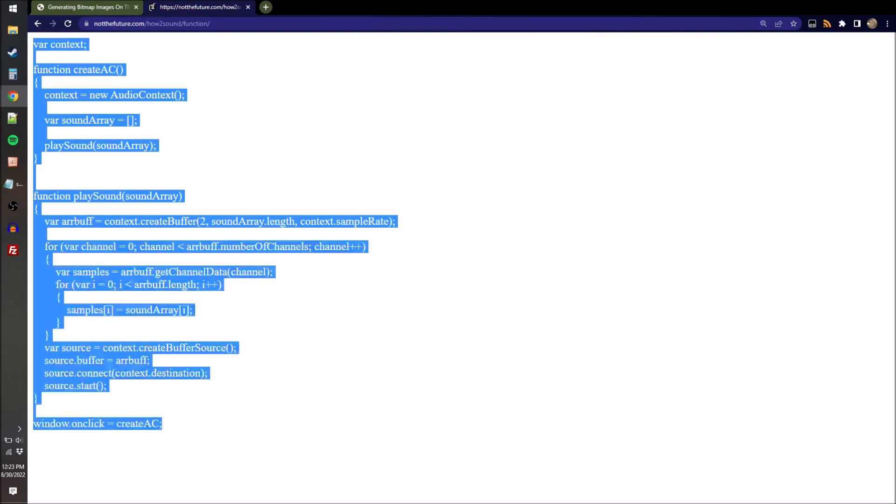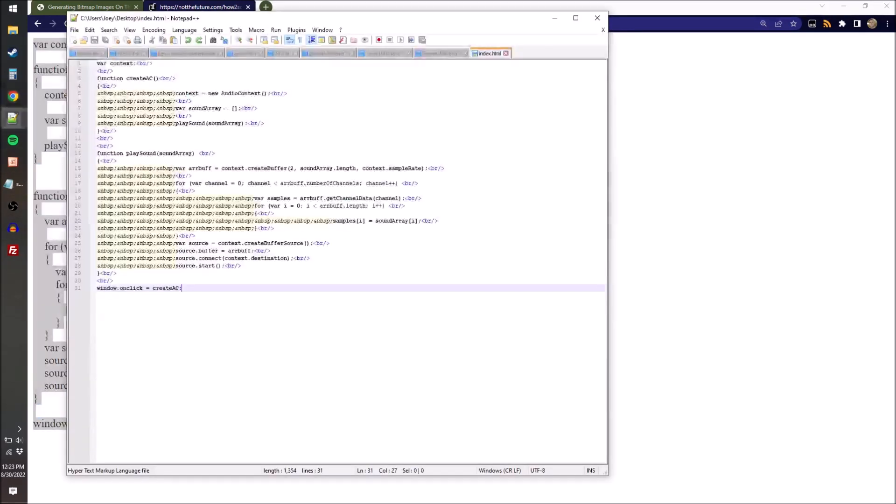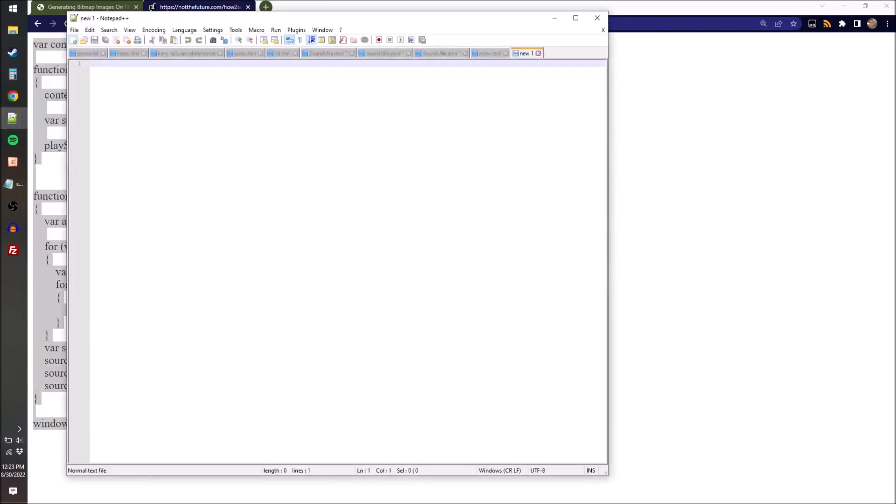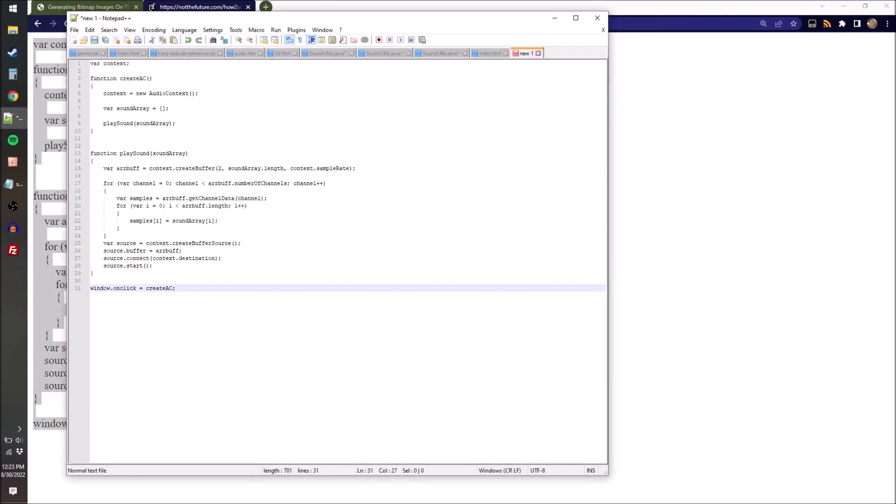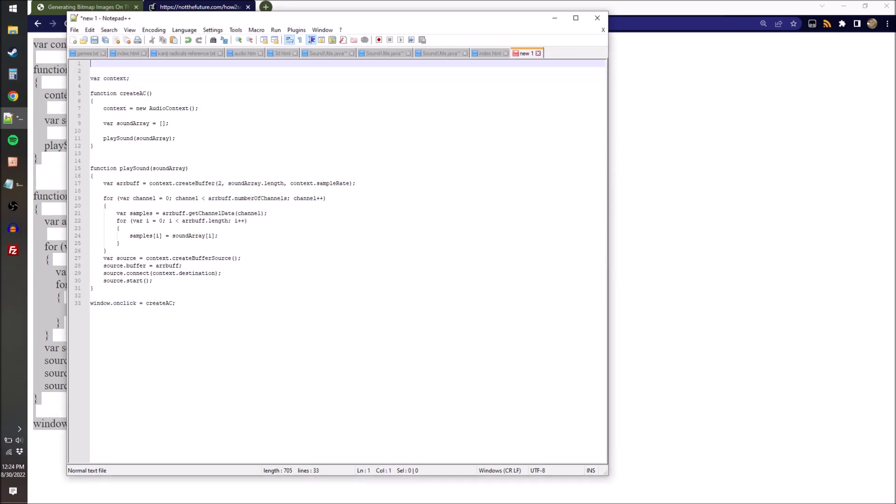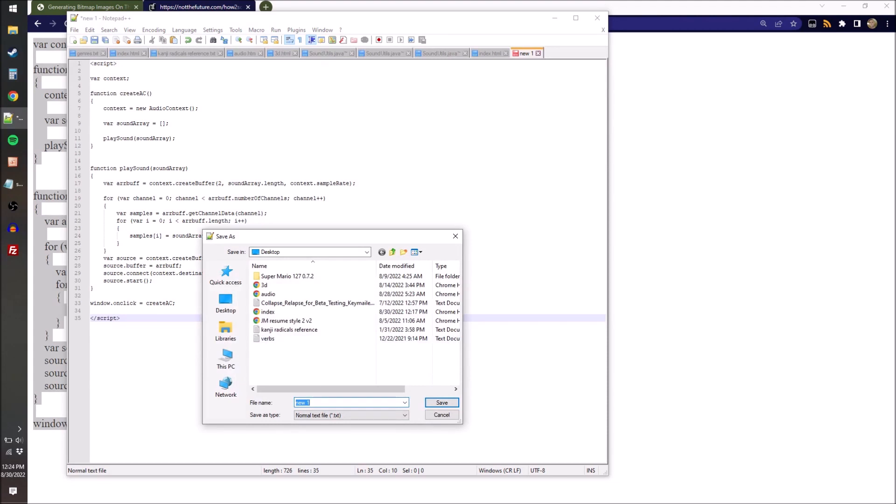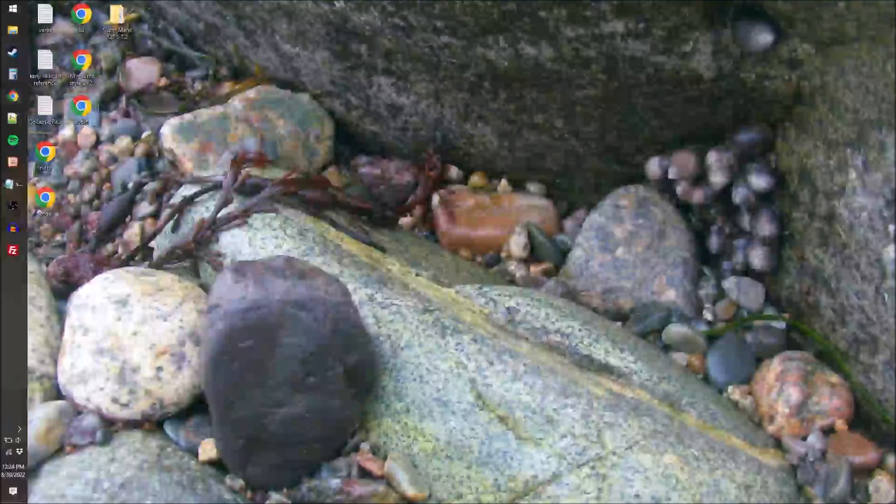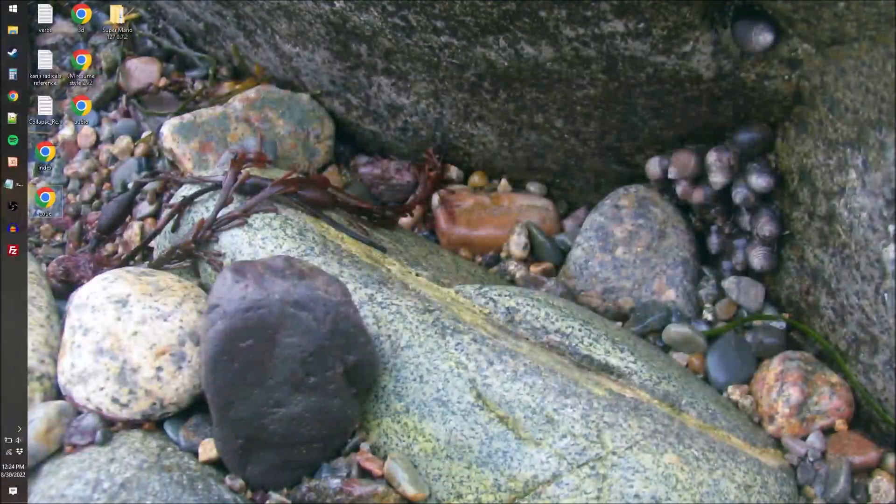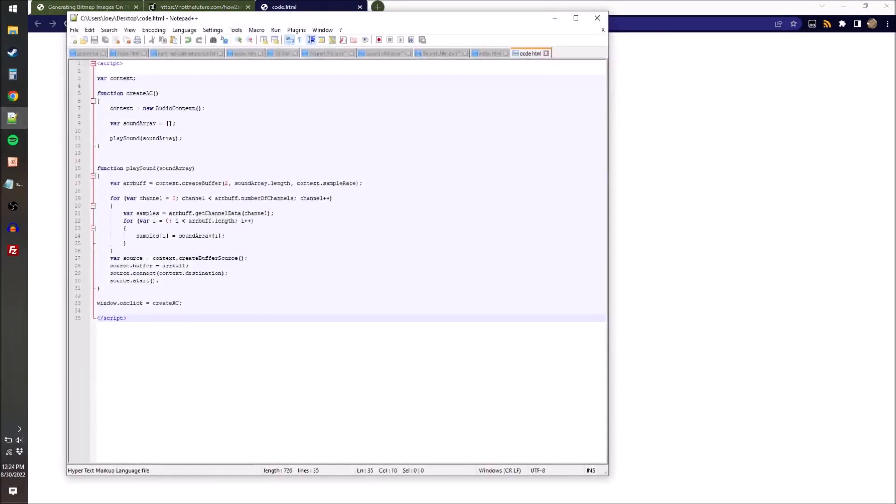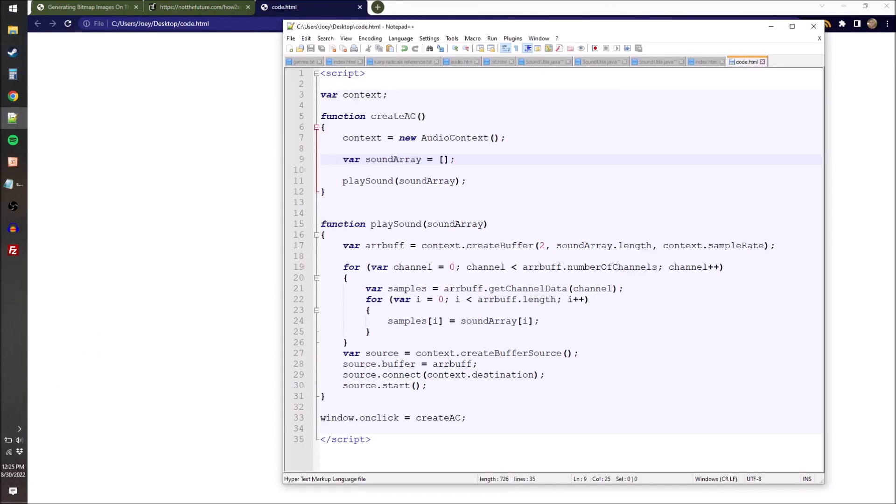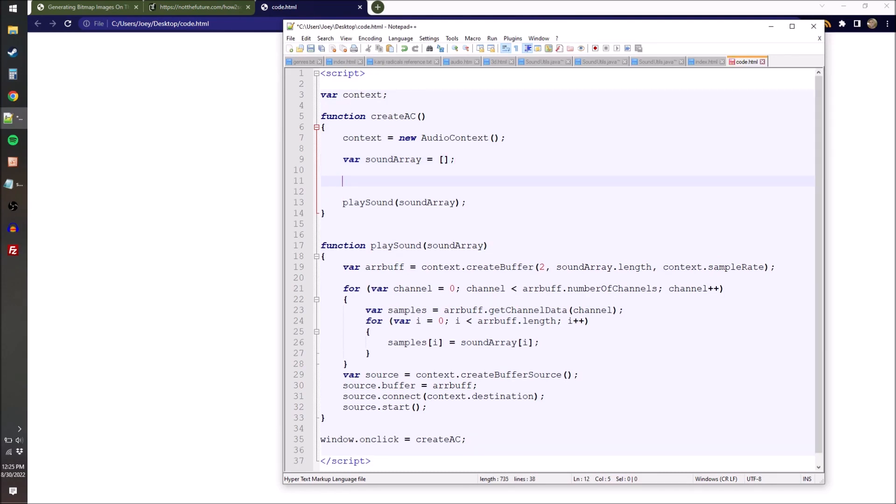So instead I have a link to this code in the description. We're just gonna take this code, open up notepad or notepad++, paste it in there. We have to add script tags to the top and bottom, save it somewhere as something.html, and then you can go and open it up, which does nothing yet.